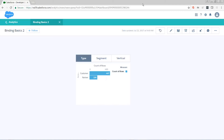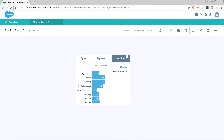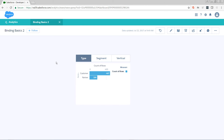This is Pete Lyons with another Let's Play Salesforce video, and today we're doing part two of Einstein Analytics Binding Basics. Where last we left off, we had created a bar chart and a toggle selector to dynamically change the grouping value. Today, what we're going to try to do is change the measure dynamically using the same static step.